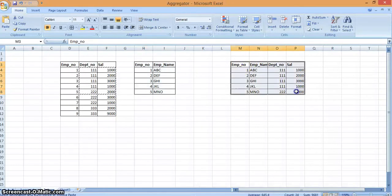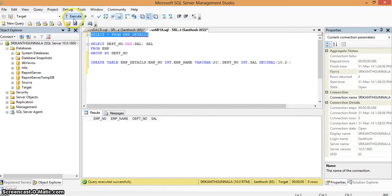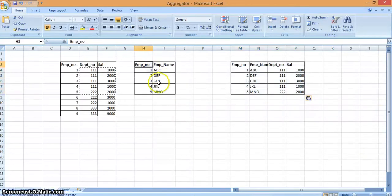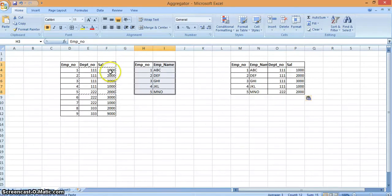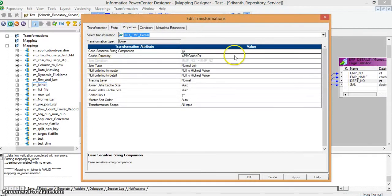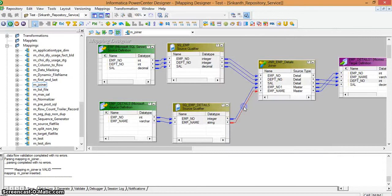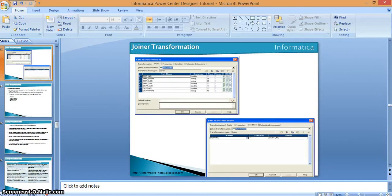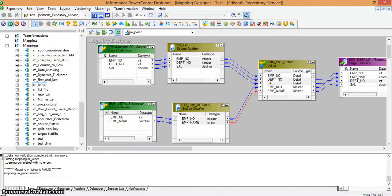In our target database, with respect to the values, whatever data exists in the employee details table — those employee records are now loaded into our target database. For employee numbers 1, 2, 3, 4, and 5 I am loading the department number and salary values into the target table, and not considering the other records. If you want to consider those records as well, you need to select a different join type in the joiner transformation properties tab under join type. I hope everyone is clear — if you have any questions you can send them to me.